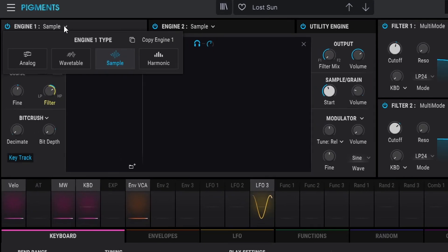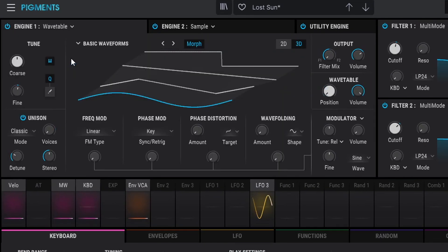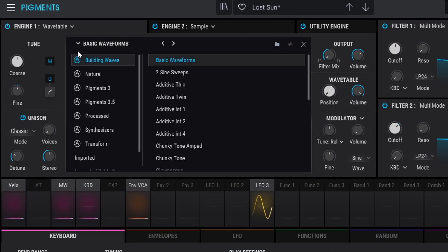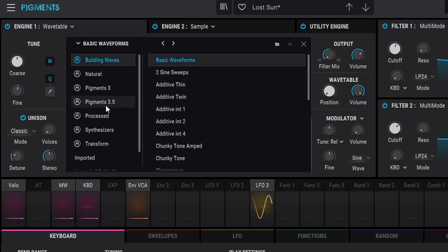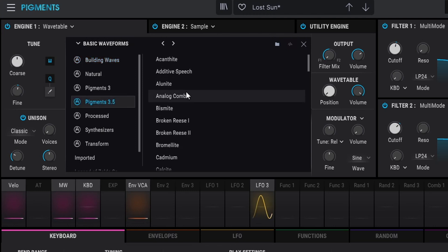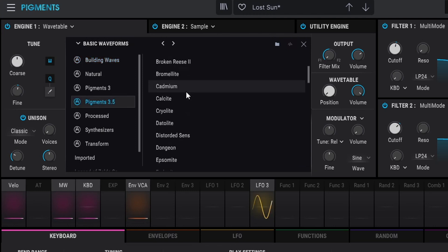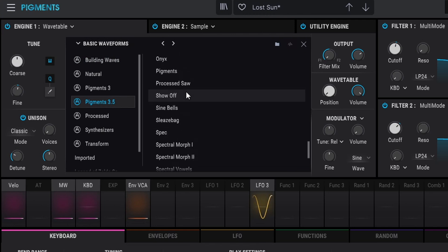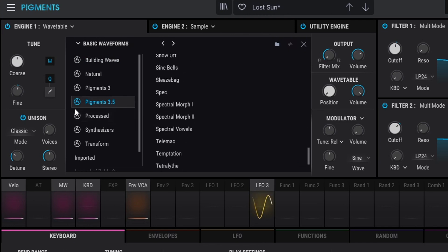You can also do wavetables. I'm going to show you some of the new wavetable folders because they added new waveforms — that's pretty cool. It's labeled Pigments 3.5. Thank God a company actually knows how to label stuff right so you know what is new.